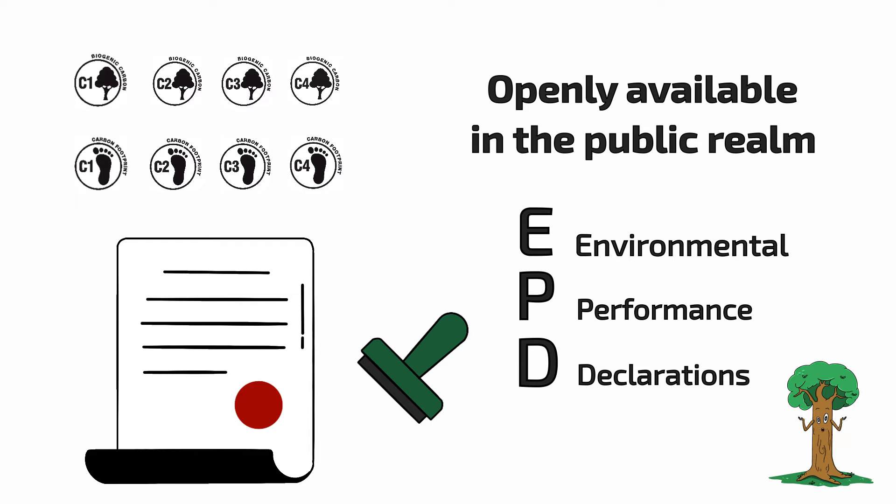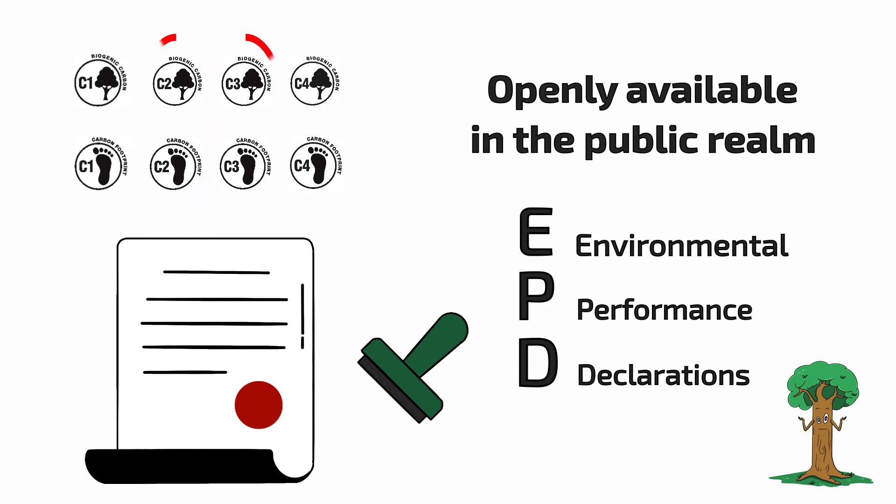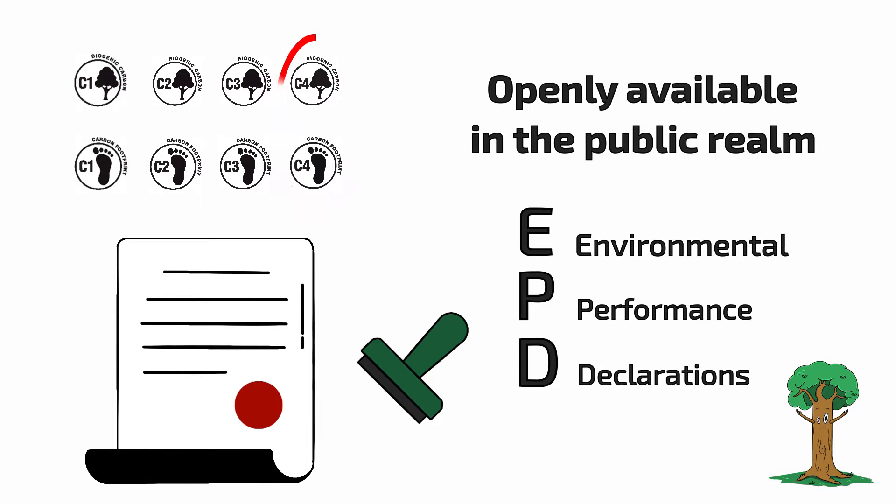As the confidence in the validity of data used lessens, the categories descend to C2, C3, and finally C4.